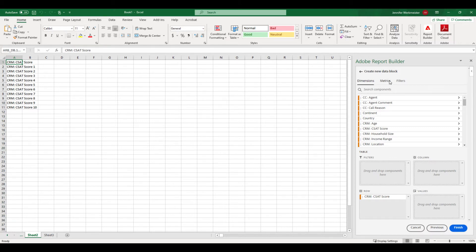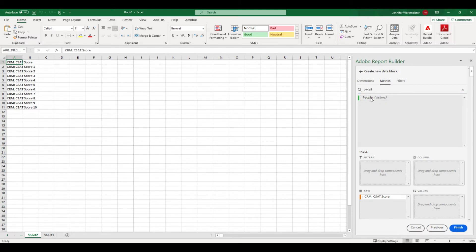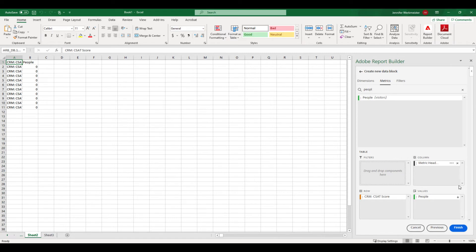Let's start with a very simple data block. I want to see how many people have given me each customer satisfaction score. Because this is my customer journey analytics data, I know that people includes people across the web, mobile, and the call center.